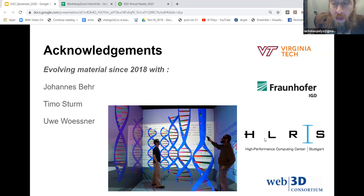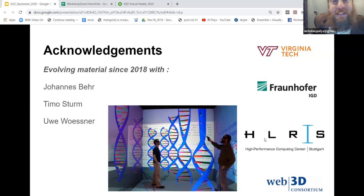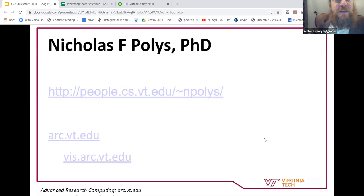I want to make some acknowledgements. A similar tutorial was offered in 2018 in Reutlingen. I wanted to first thank Johannes and Timo over at Fraunhofer IGD for supporting the content in this tutorial, and also Uwe Vossner from HLRS. If you were at Reutlingen last year, you hopefully were able to visit his lab. They've been doing amazing things for the last 20 years based on the technology we're talking about today — X3D and VRML. So a quick shout out to those folks.